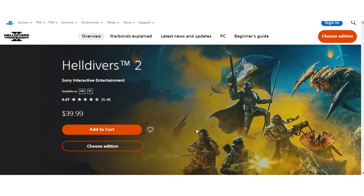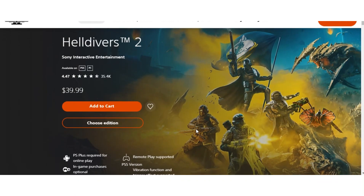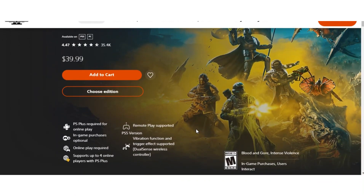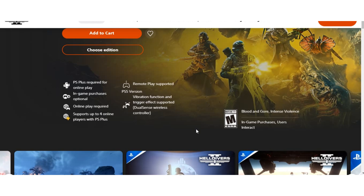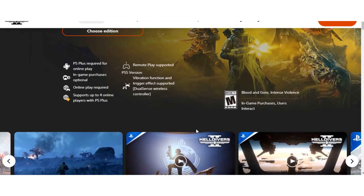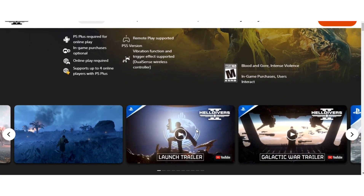Those are some excellent additional tips for fixing GameGuard Update Error 340. Here's a breakdown of why they can be helpful.